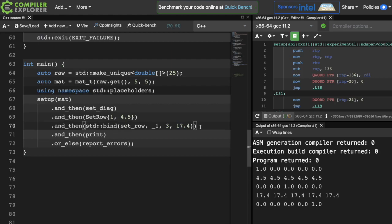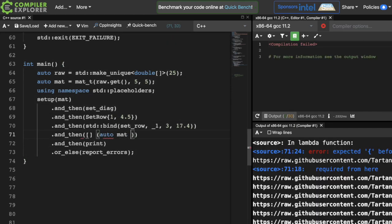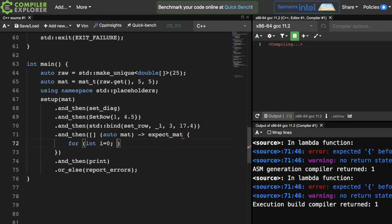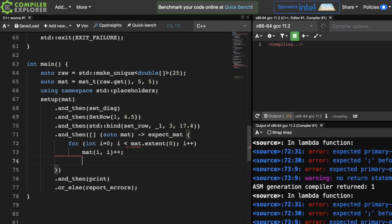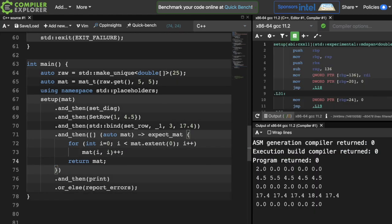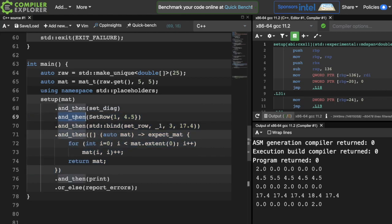And another option that you could use down here is a lambda. As you can see, using this lambda, I incremented every value along the diagonal of this matrix. There are probably other ways that you could accomplish all this, but I just thought I'd highlight three ways that you could pass functions to these monadic functions on expected values. Thanks for joining, and I'll see you next time.